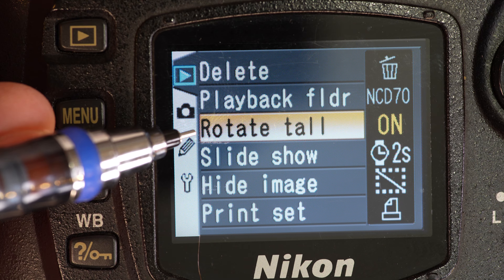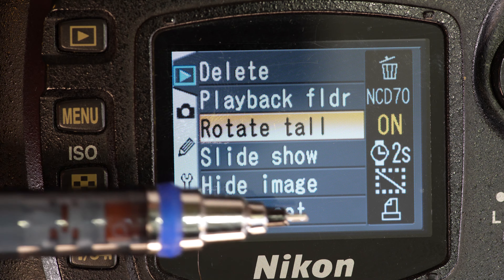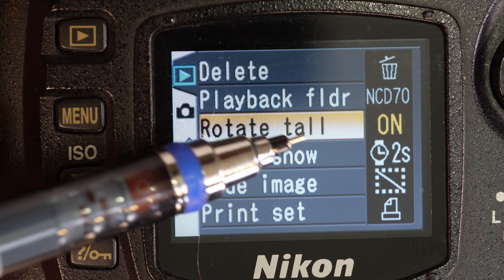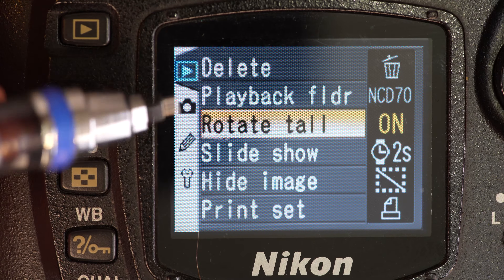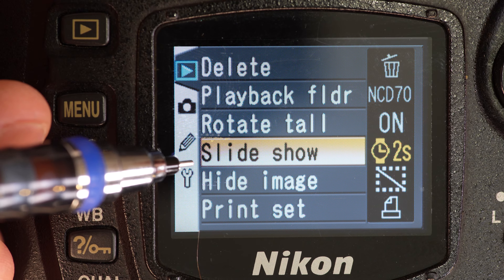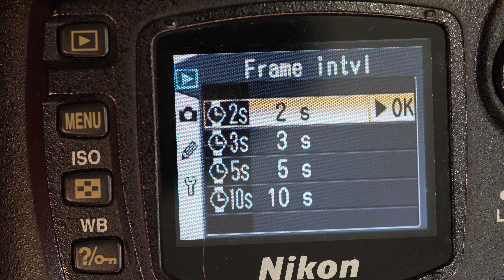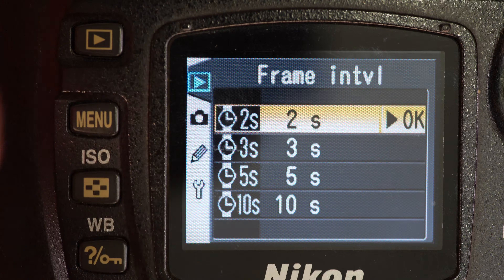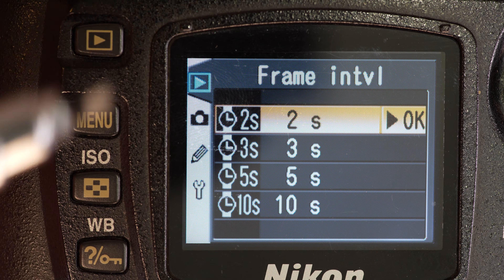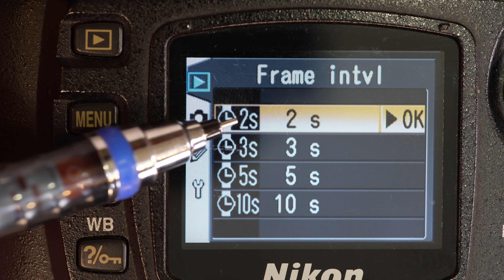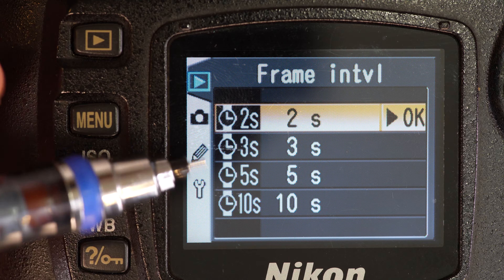Next up is rotate tall. Basically, if you have a portrait photo, will it display sideways or up and down? That applies to both the camera and your computer. Next up is slideshow, which allows you to start a slideshow right now. You can select how long you want each image to play — 2, 3, 5, or 10 seconds. So if you had a bunch of photos from a wedding and wanted to run through them, though it's never a good idea to show photos without vetting them first, you could connect to an analog TV or play them back on your screen.